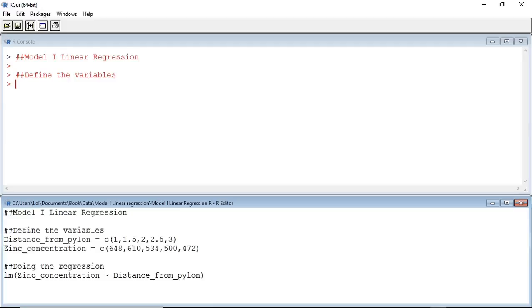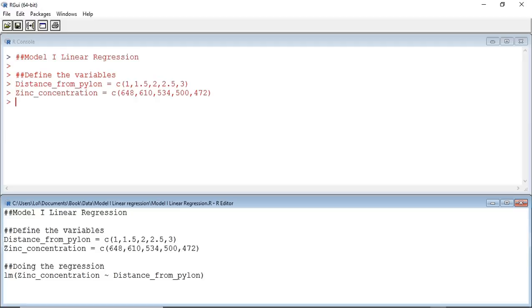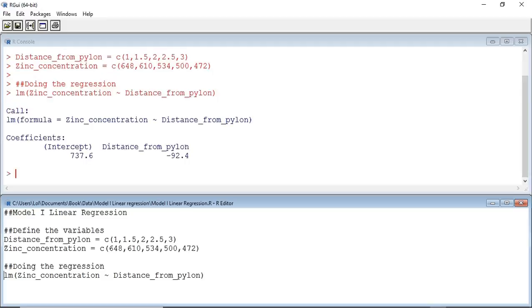I am now about to define the variables using the C operator. I have defined distance from pylon, and I have defined zinc concentration. I am now going to do the regression using the LM command. We can see the outputs on the console window.